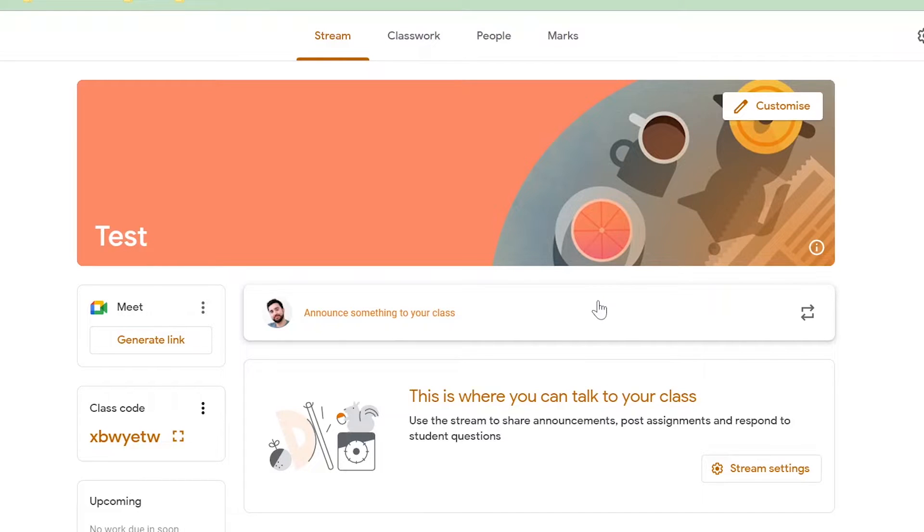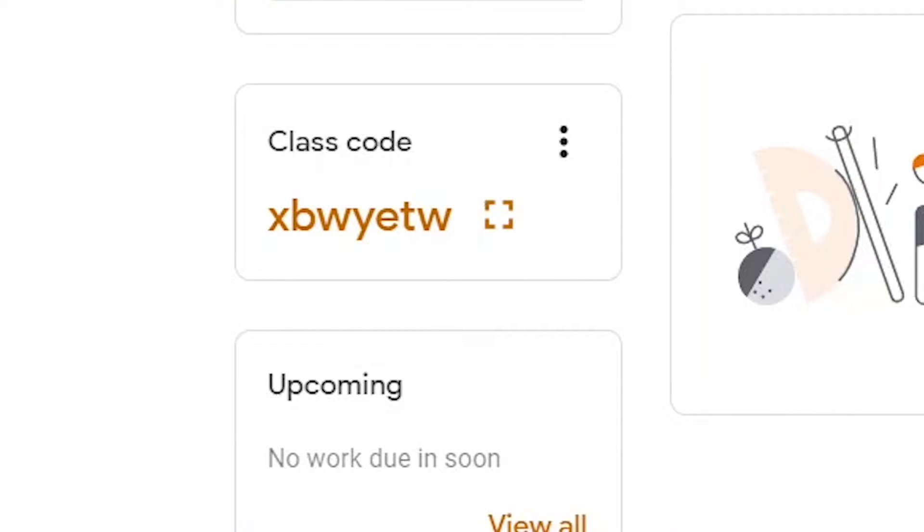Now that you're on your stream, there are a number of different ways you can find the class code for your students. The first way is on the left here you can see the code.